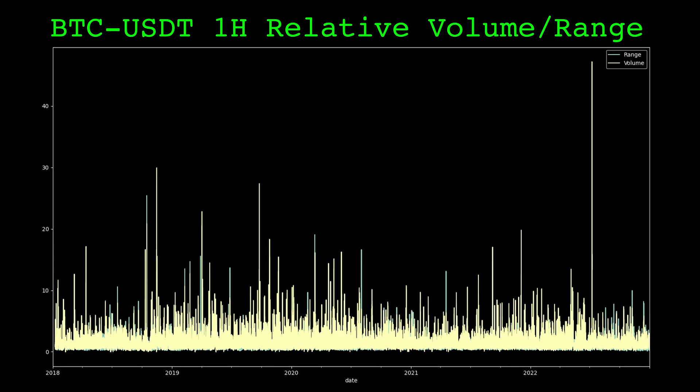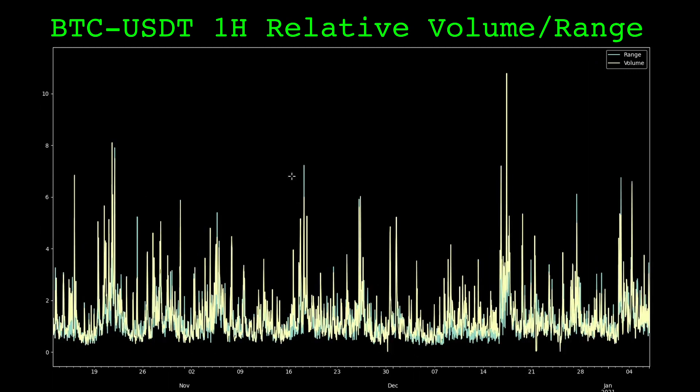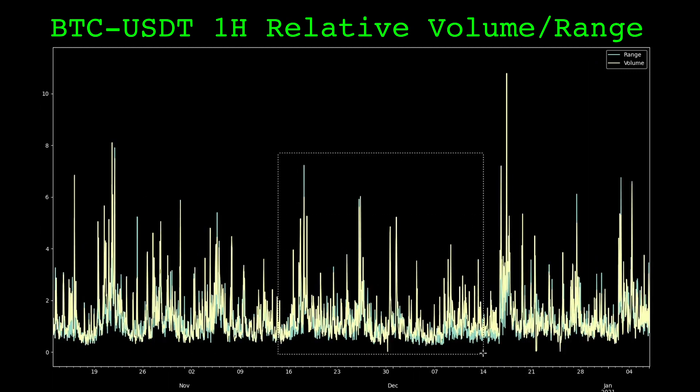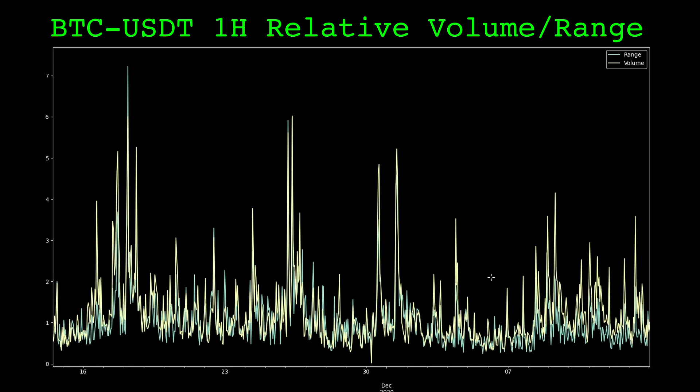Now let's plot these relative measures of volume and range. These relative measures are much more stationary and they have a similar scale. If we zoom in a bit, we can see the volume and range move very closely together.